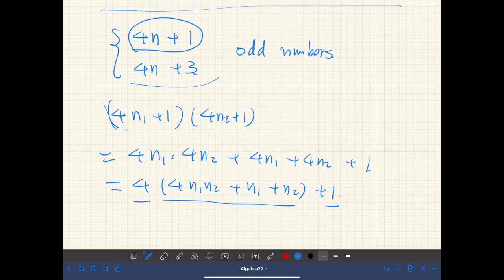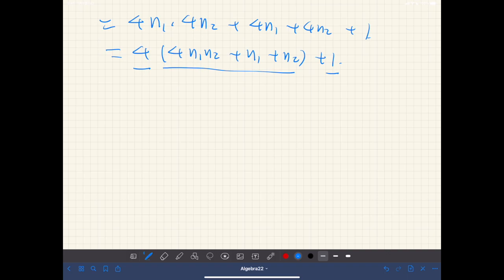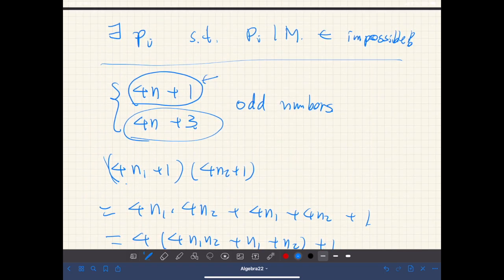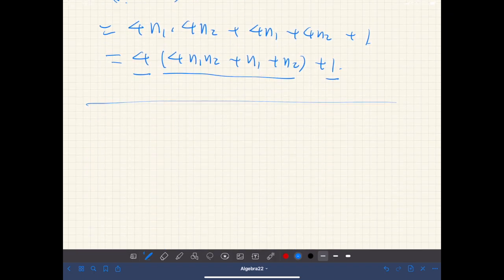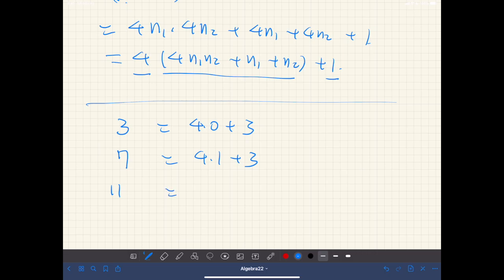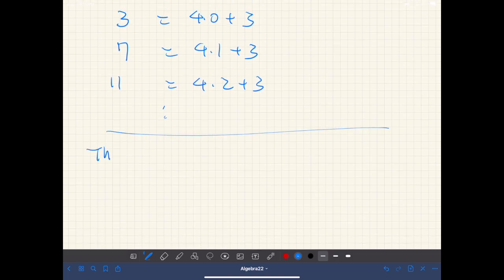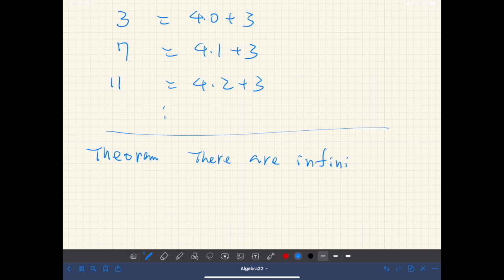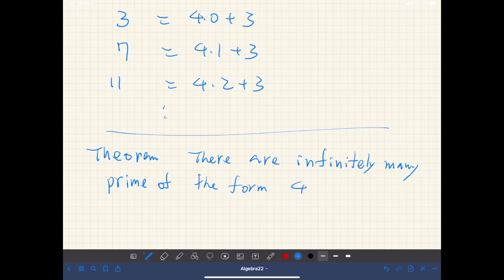Some primes are of this form 4n+3. Primes are odd numbers except for 2, so some have the form 4n+1 and some have the form 4n+3. For example, 3 = 4·0+3, 7 = 4·1+3, 11 = 4·2+3, and so on. In fact, the theorem states that there are infinitely many primes of the form 4n+3.